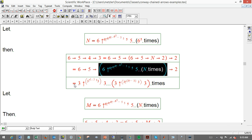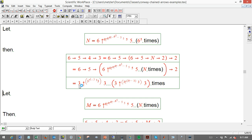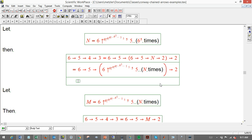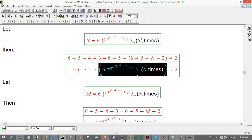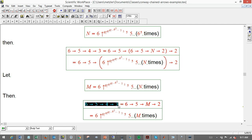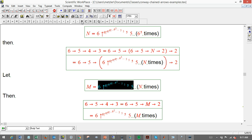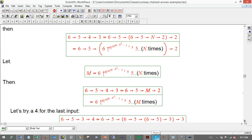Finally, we do it one more time. The final answer for 6→5→4→3 is 6→5→m→2, which means we do the process of nesting 6↑6↑6↑...5, 5, 5... one more time. So the whole chain involves three layers of this massive recycling process, each feeding into the next.